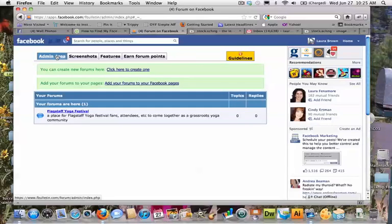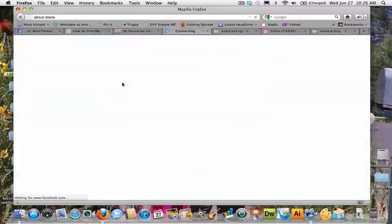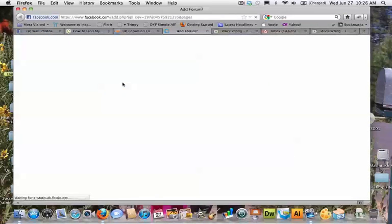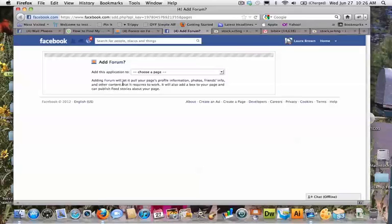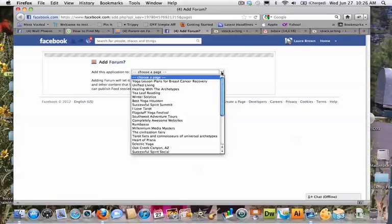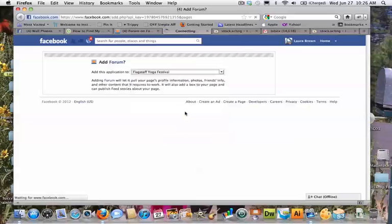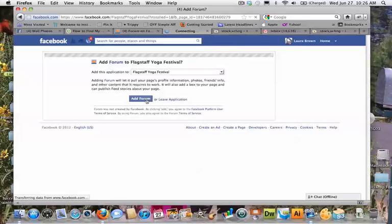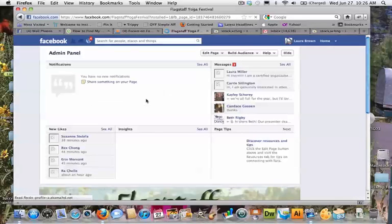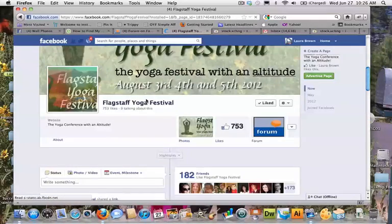So after you've done that, this is what your admin area looks like. And as you can see, you can create multiple forums. But this is also by clicking back to the admin area. This is how you click to add a forum to a page that you have. And that's just a very simple dropdown at this point to choose the page that you want to add the forum you just created to. So of course, in this case, I selected my festival forum. Just one more button and I believe it's on there.